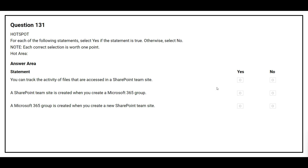Question number 131. For each of the following statements, select yes if the statement is true, otherwise select no. The first statement is: you can track the activity of files that are accessed in a SharePoint team site. The correct answer is yes.